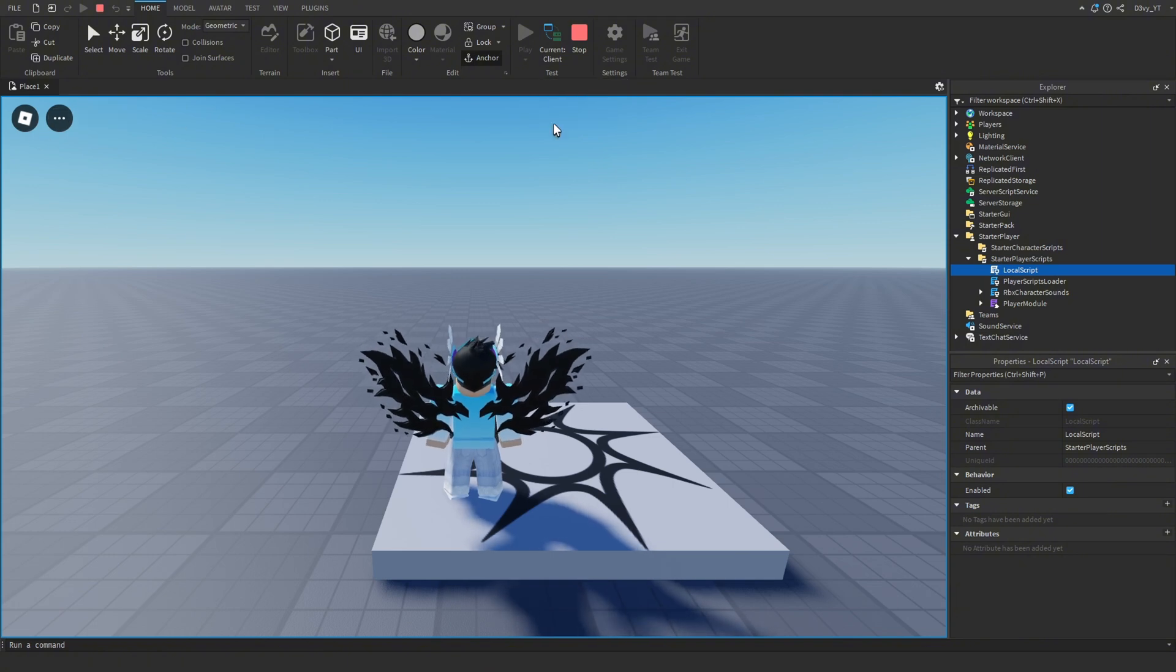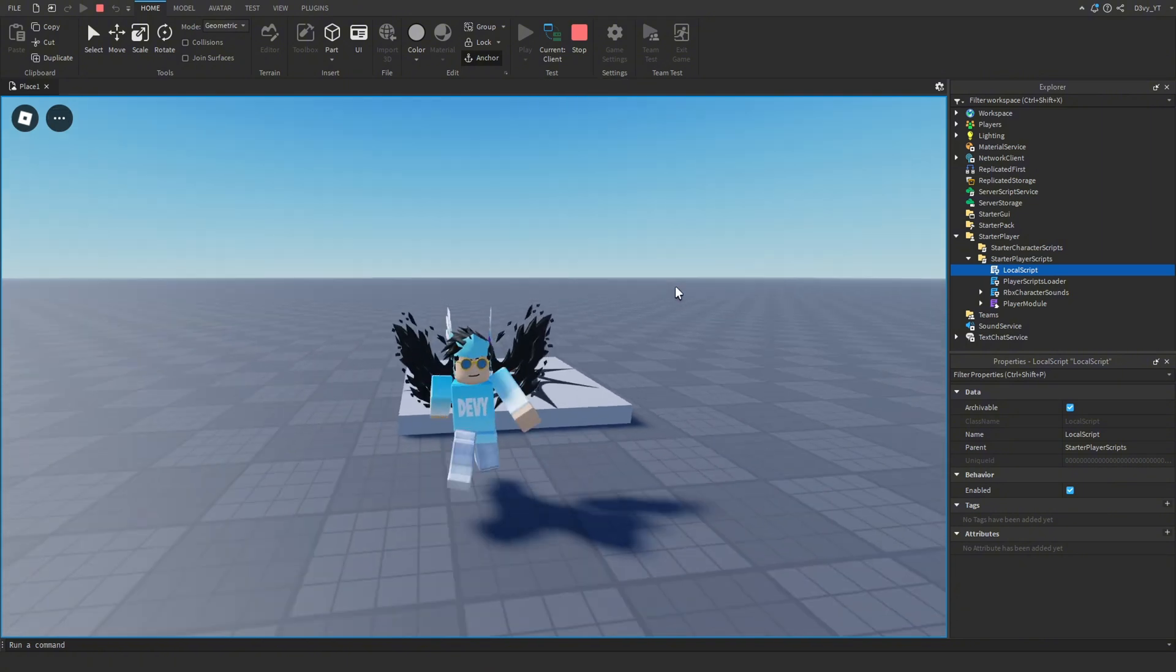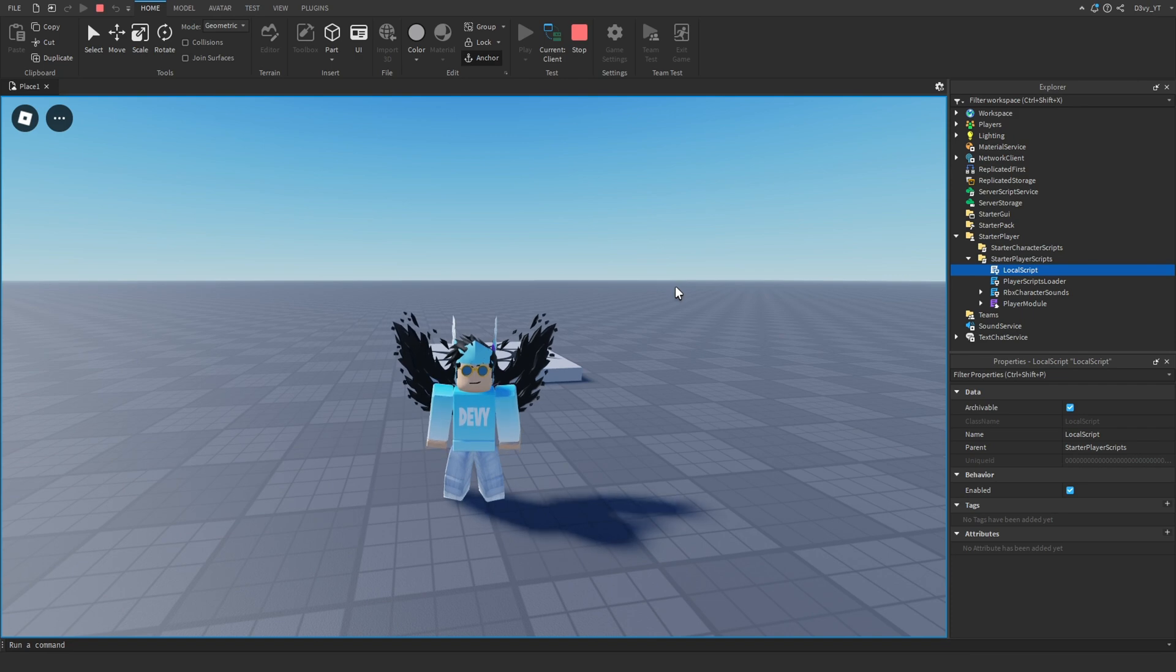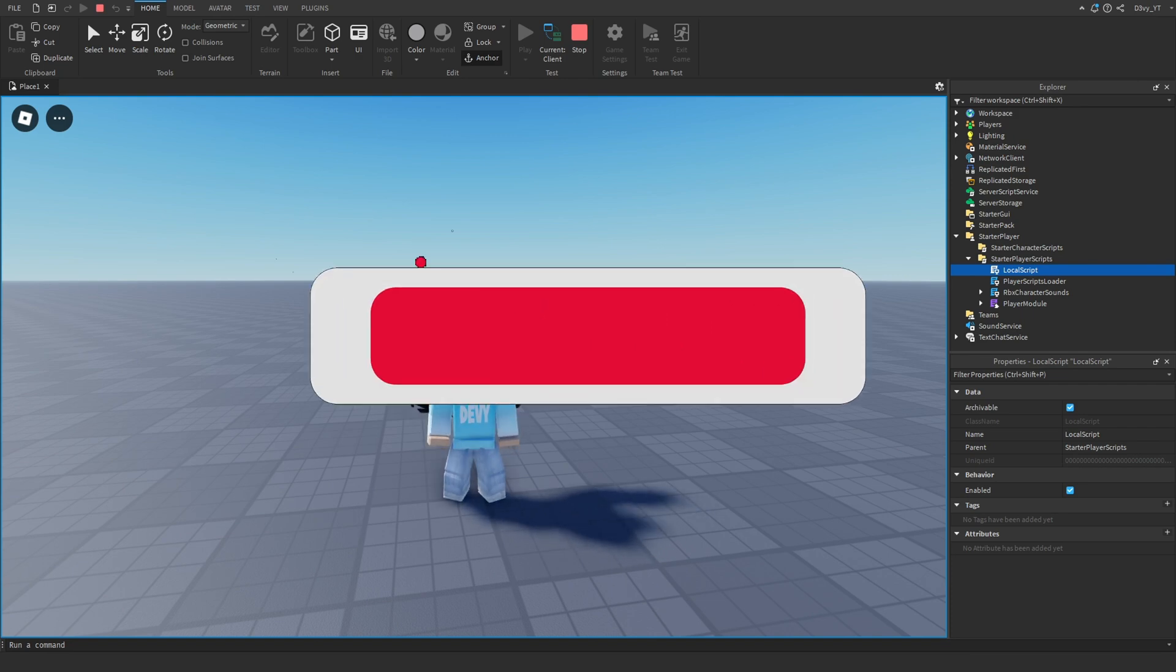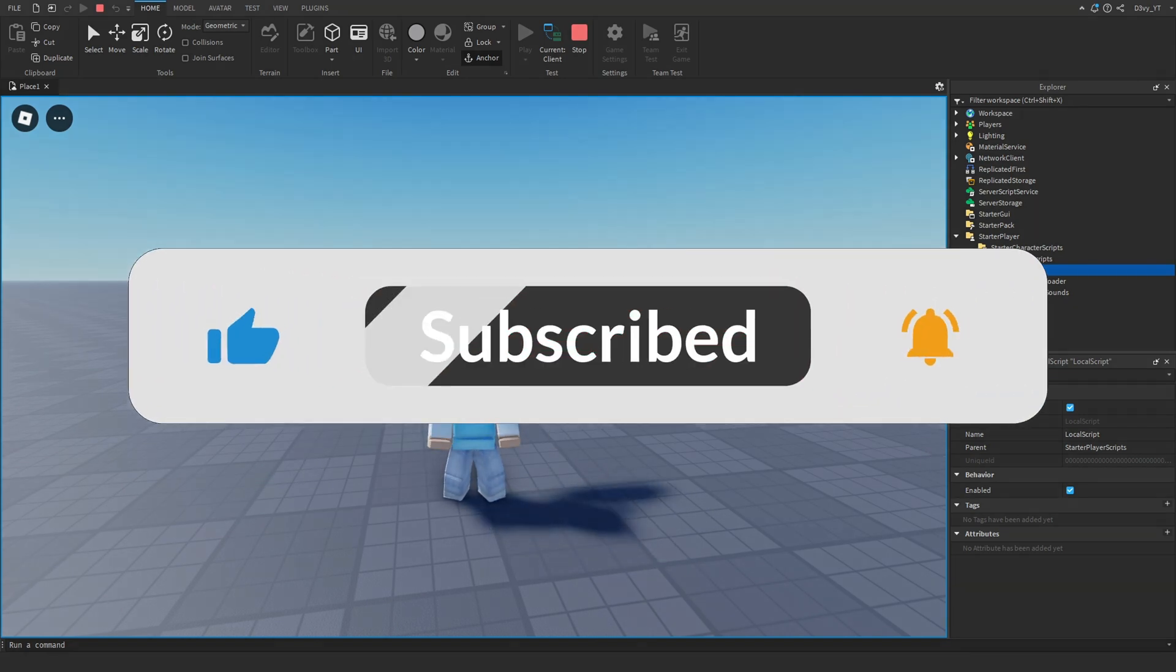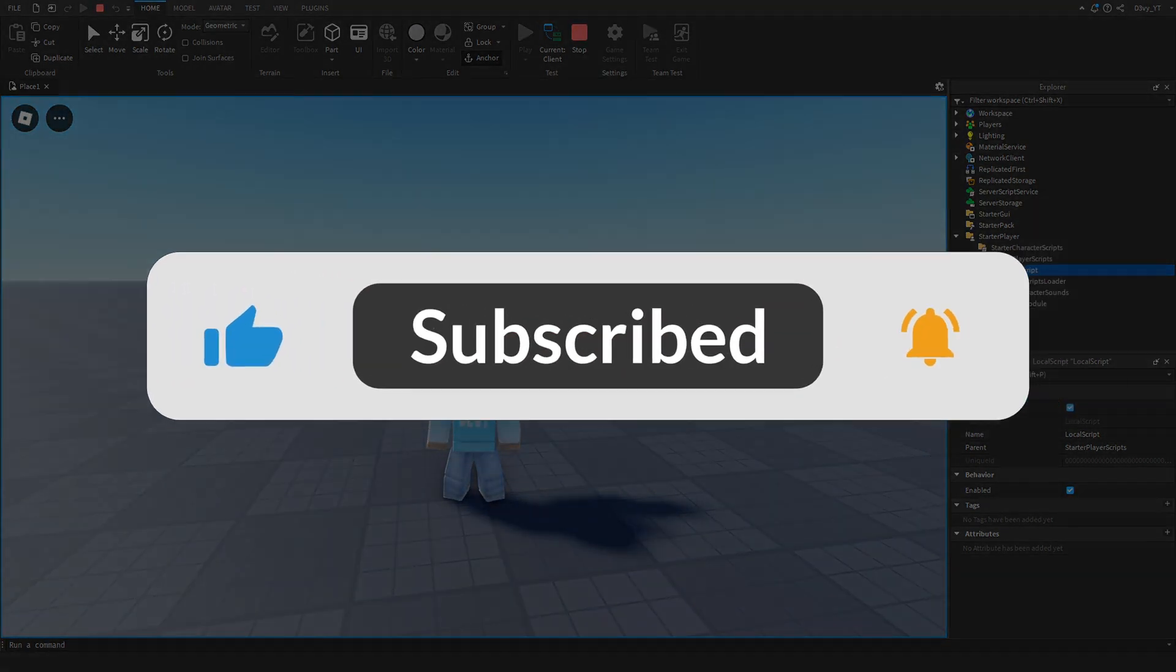That's basically it for this video. I know it's a very short video. Hopefully you guys enjoyed. If this video helped out, be sure to like the video and subscribe. I'll see you guys in the next video. Bye!